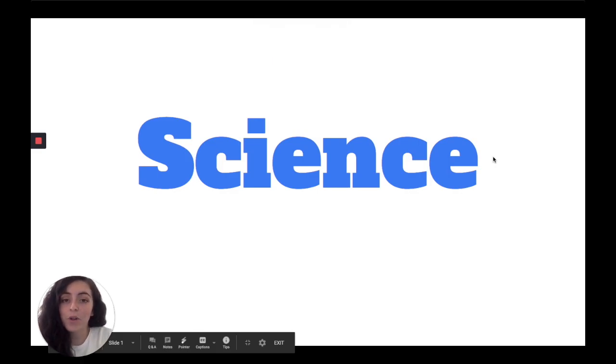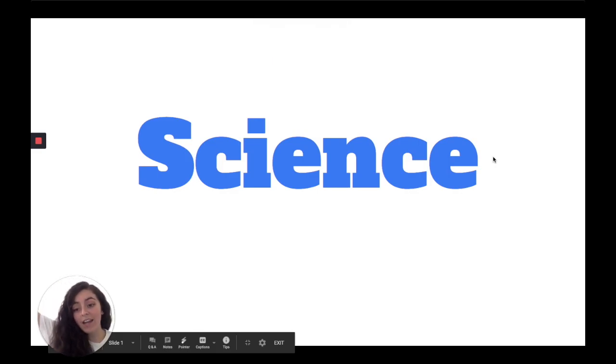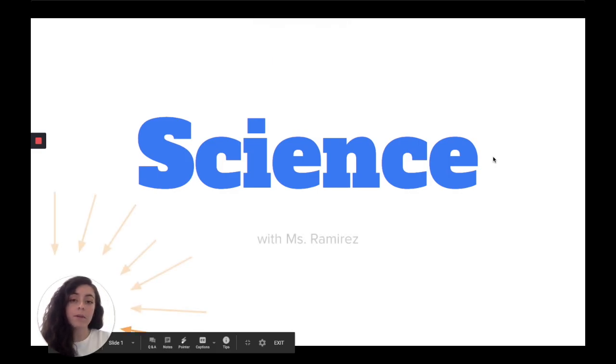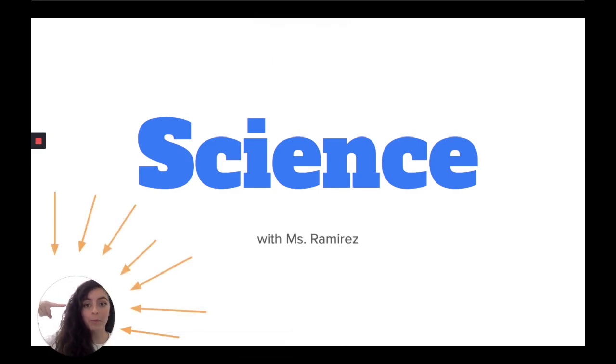Hi scholars, welcome to Science with Ms. Ramirez — that's me.